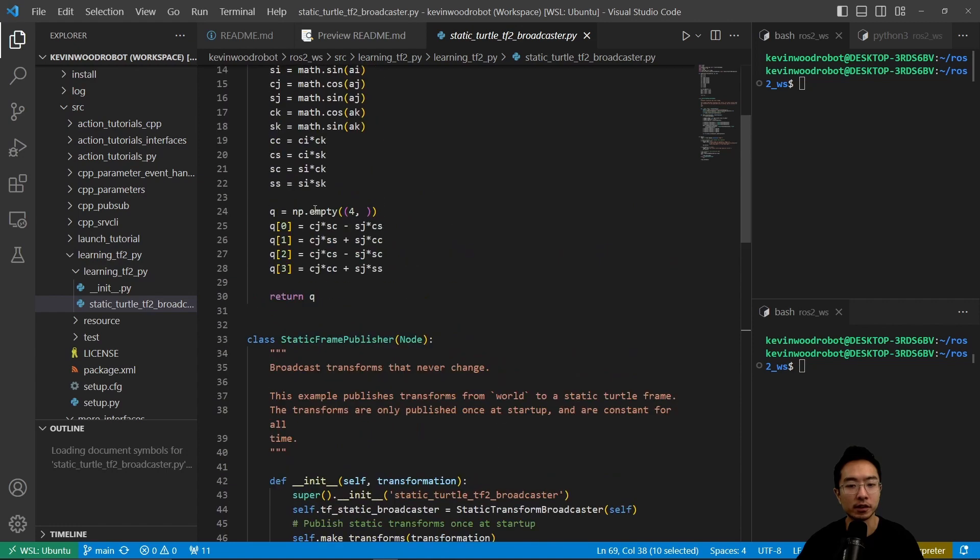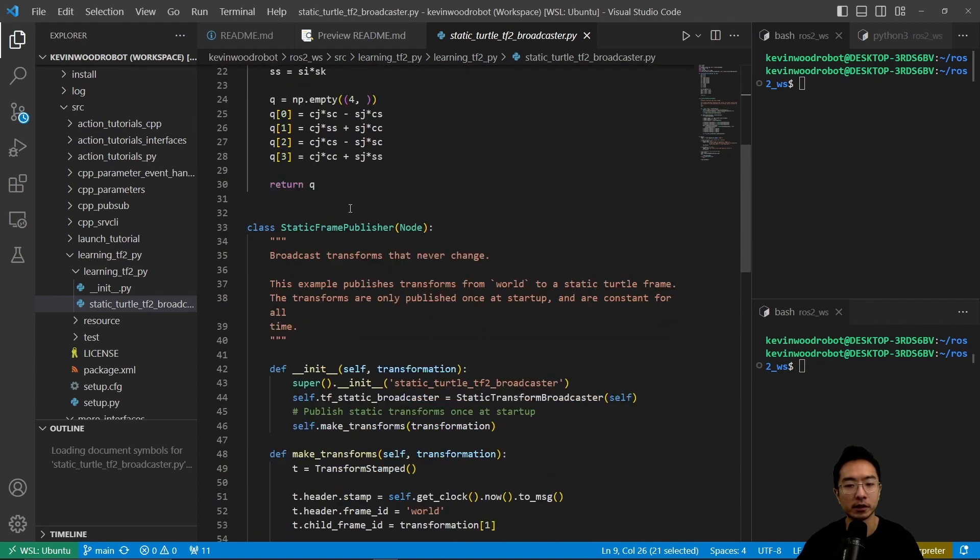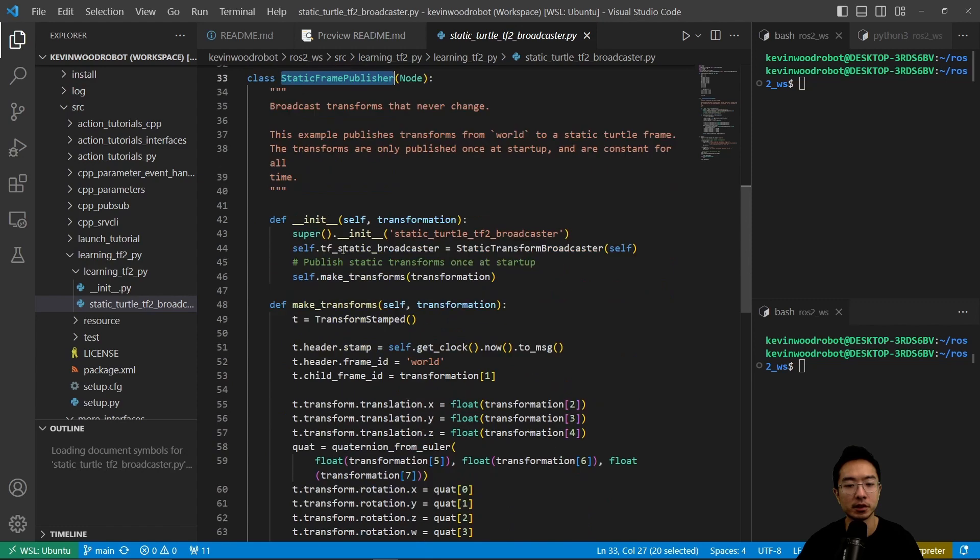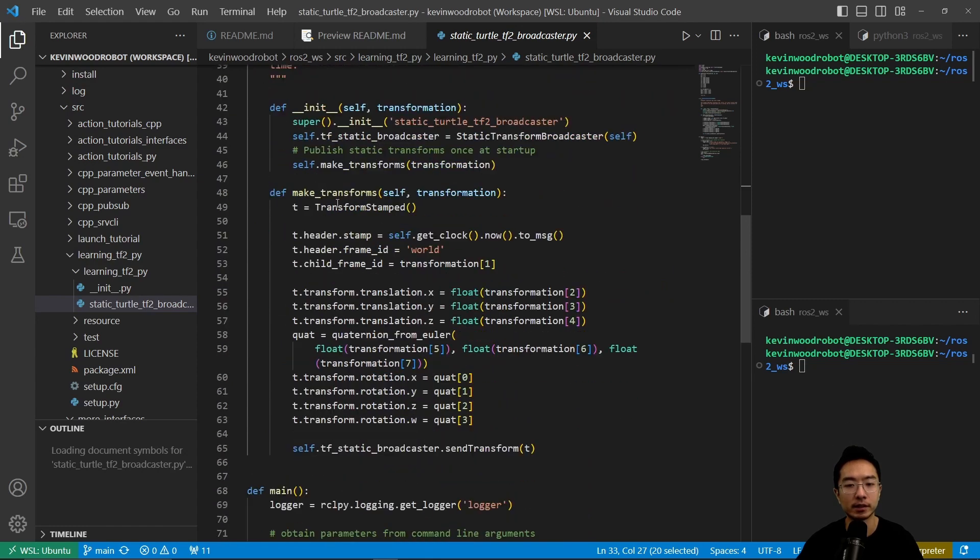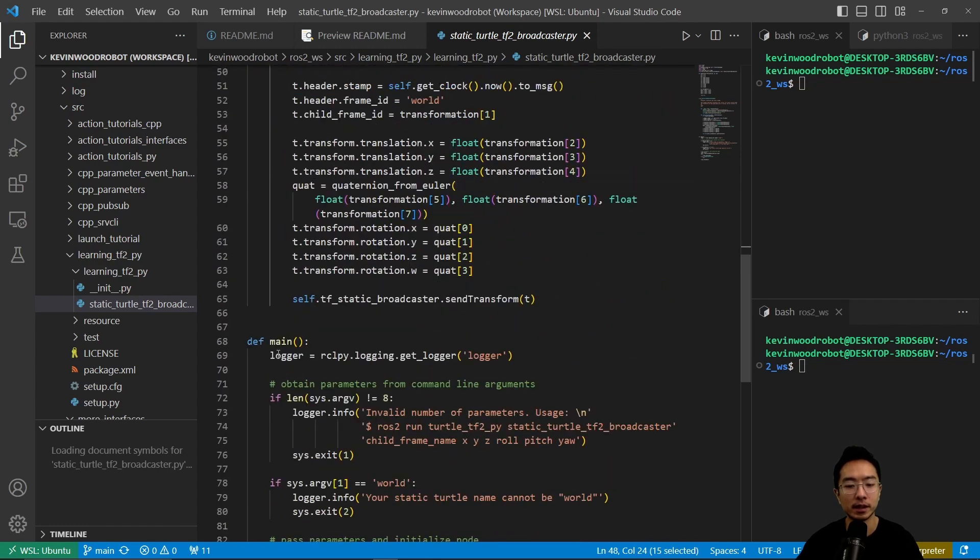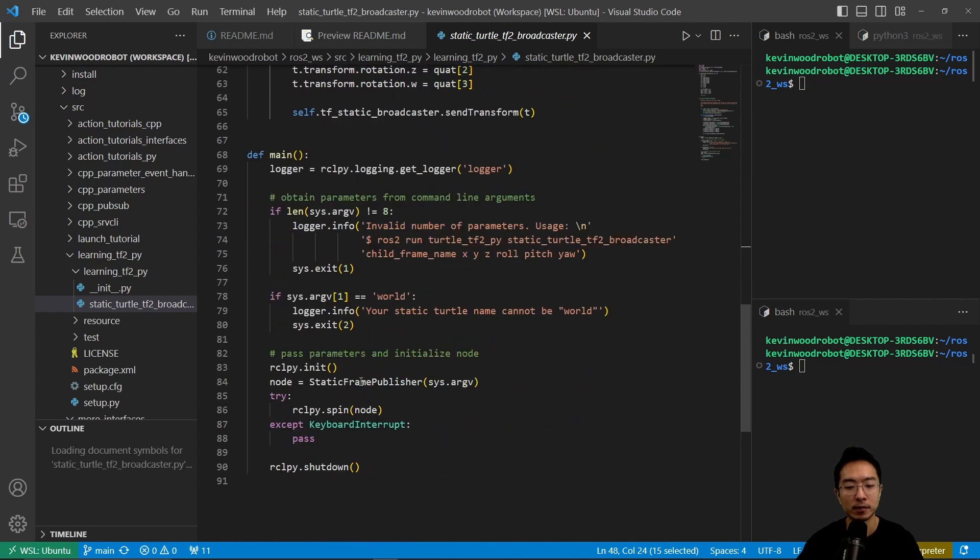So the structure of this is we have a quaternion_from_euler here, and then we have a static frame publisher, and inside we have an init, make_transform, and then our main function here.